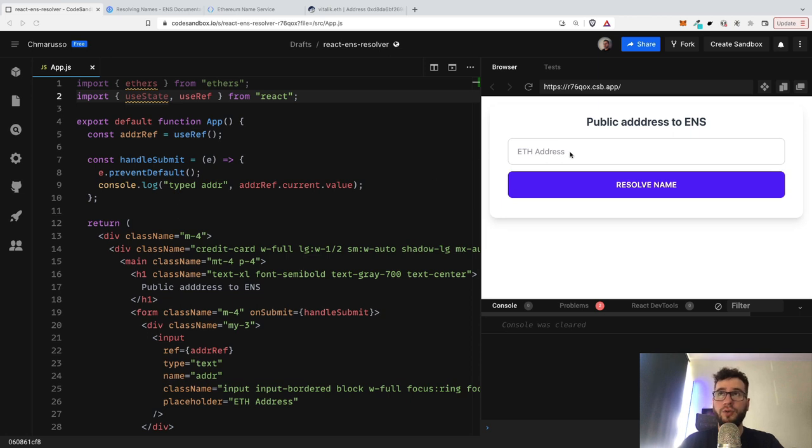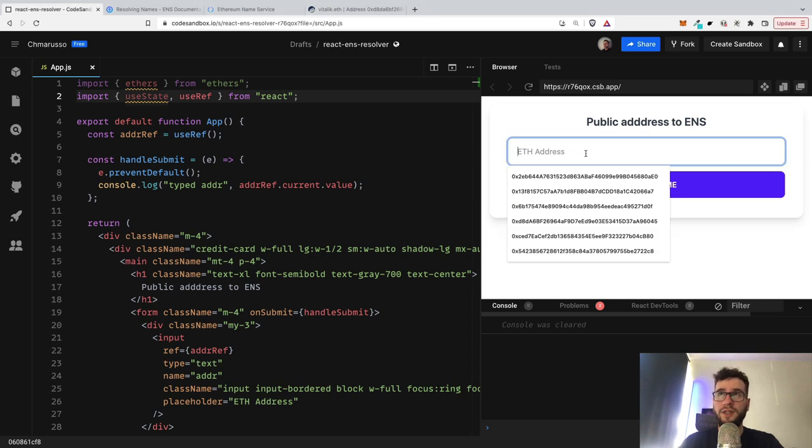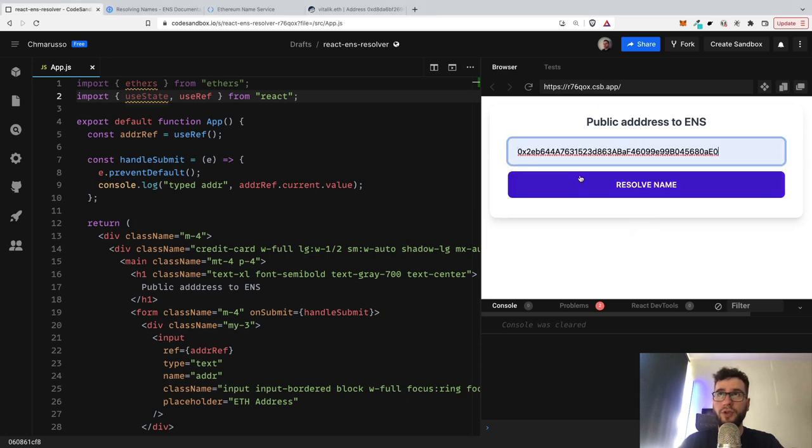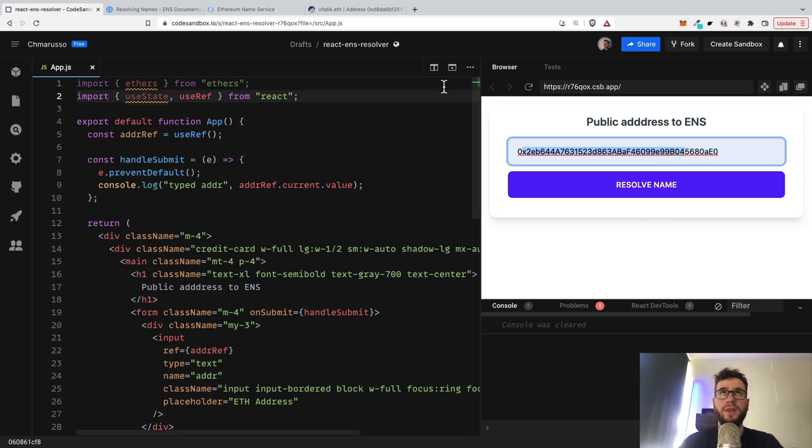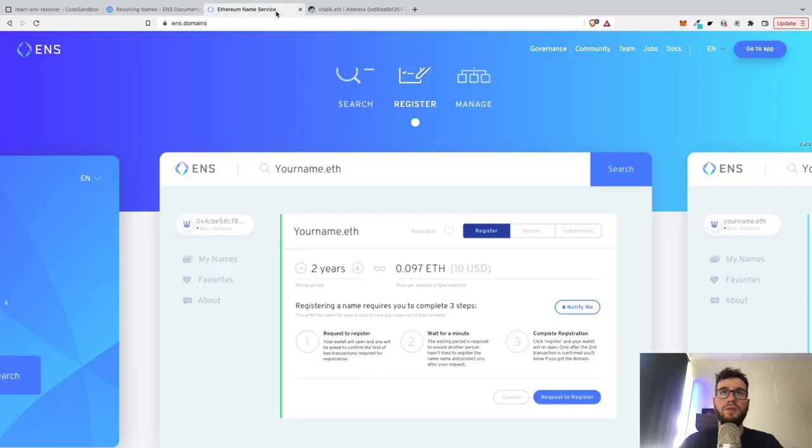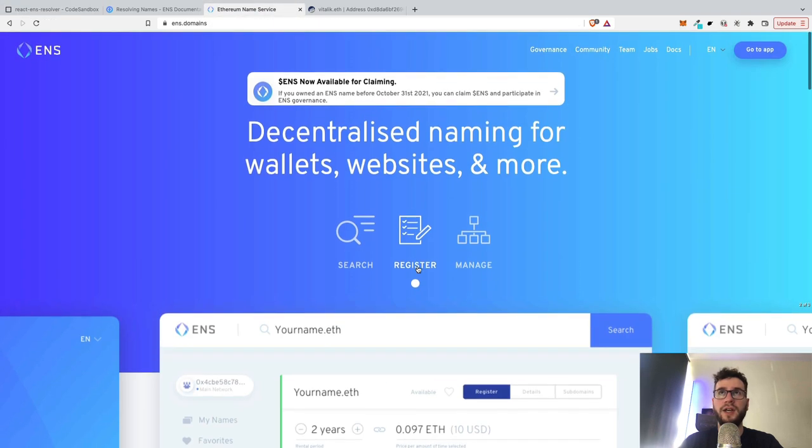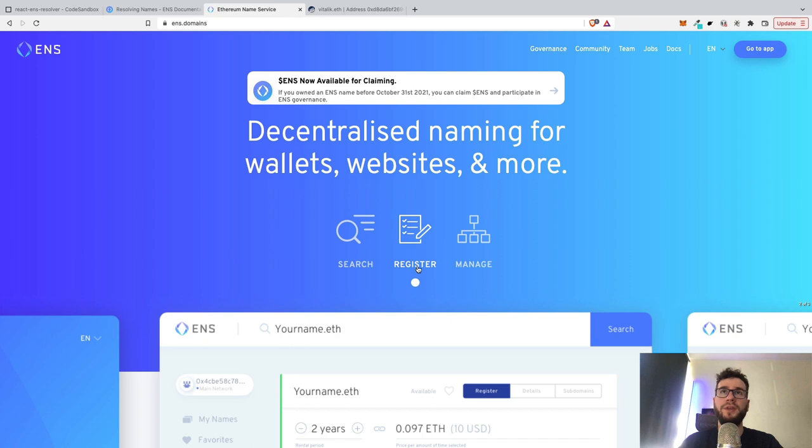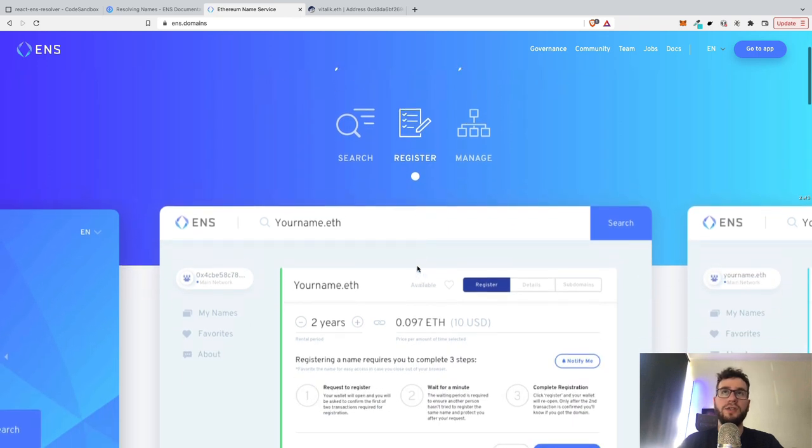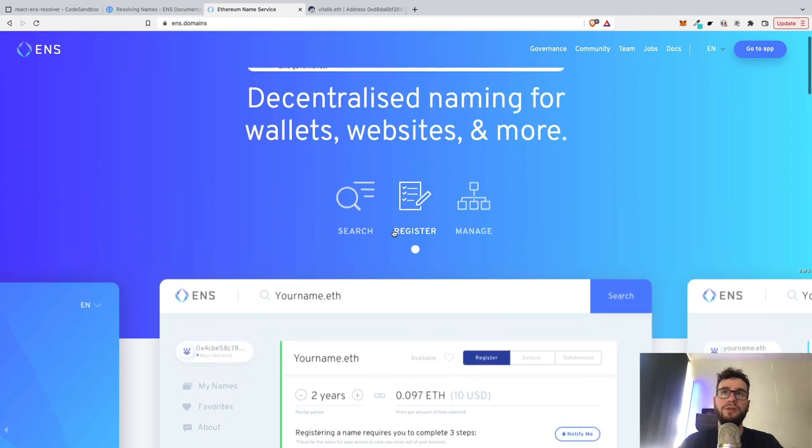And I will show you basically how to turn this ugly public address into the ENS. And if you are not familiar what the ENS is, it's a decentralized naming service for wallets and websites.